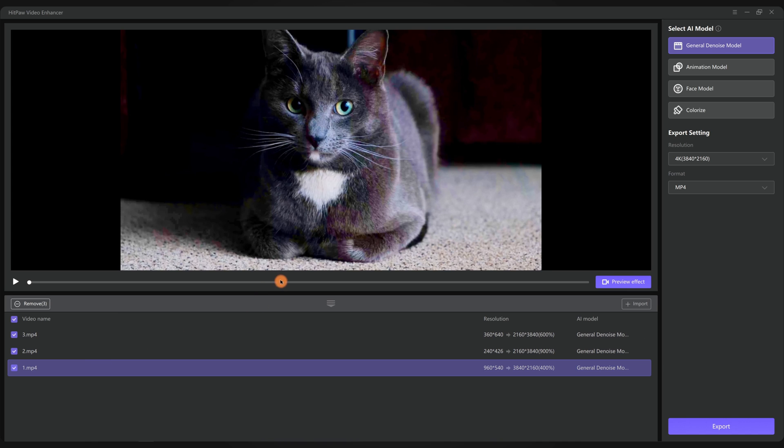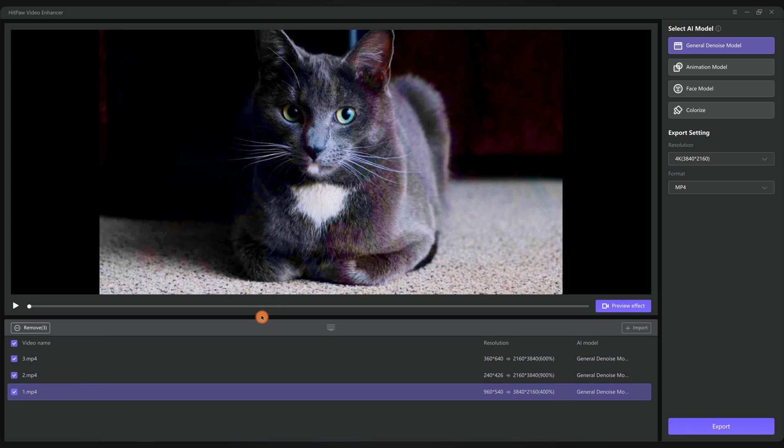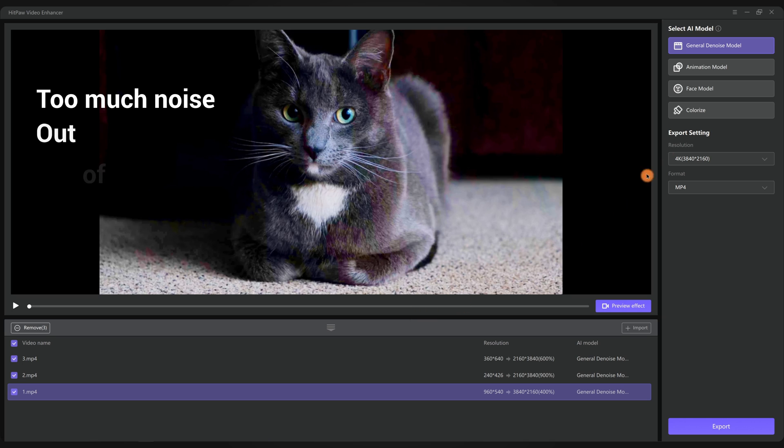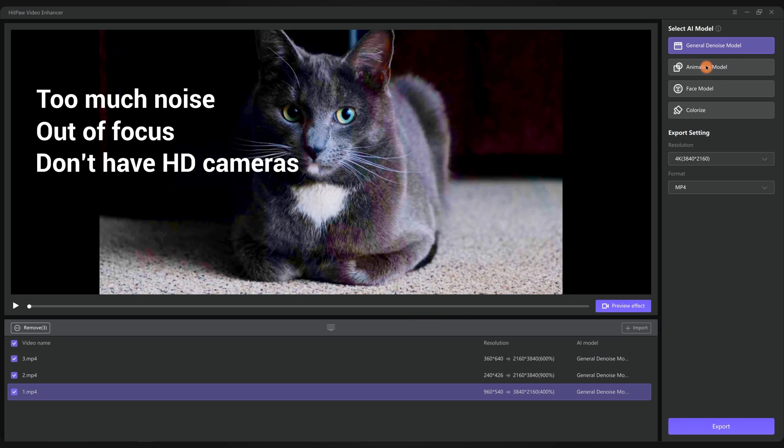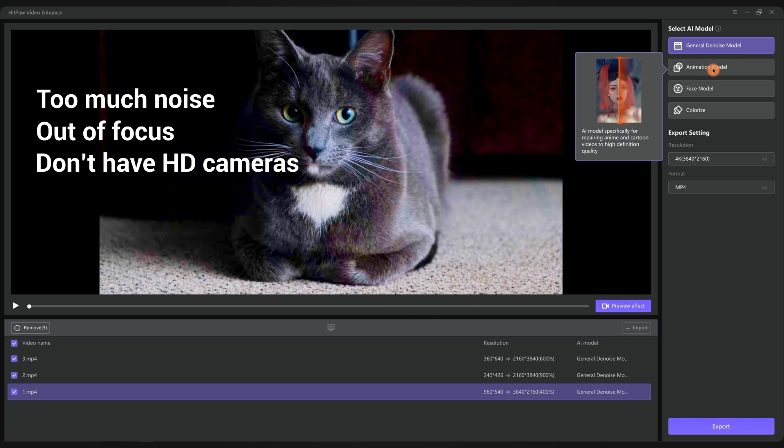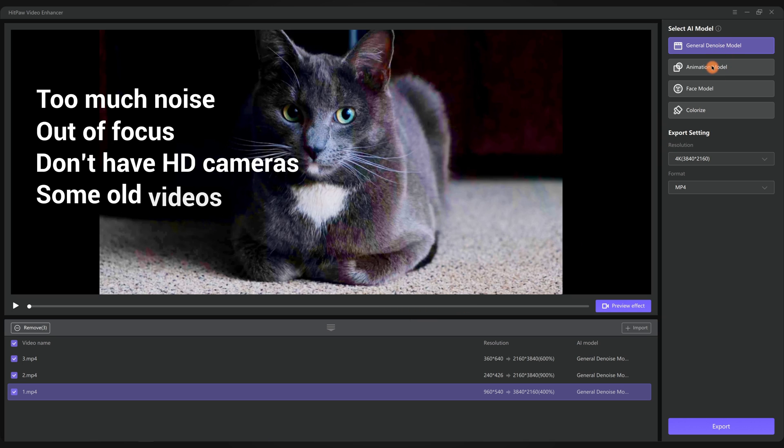There are many blurry situations. Some situations like too much noise, out of focus, or don't have a high definition camera will all make your videos look blurry. Even some old videos also have the problem.